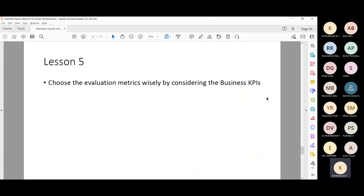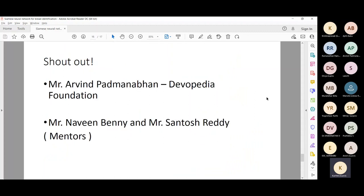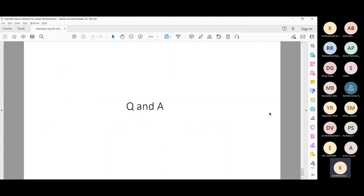I'm at the final end of my talk. A shout out to Mr. Arvin and my mentors Nabeen, Benny, and Santosh. Now we can open up for Q&A — you can ask any doubts with respect to this project or anything generic related to deep learning.